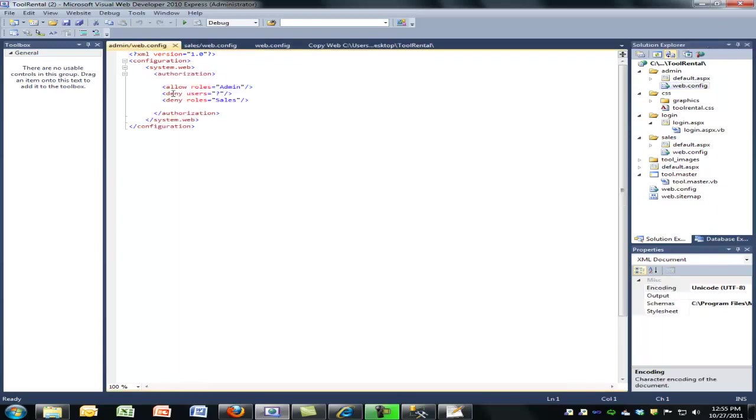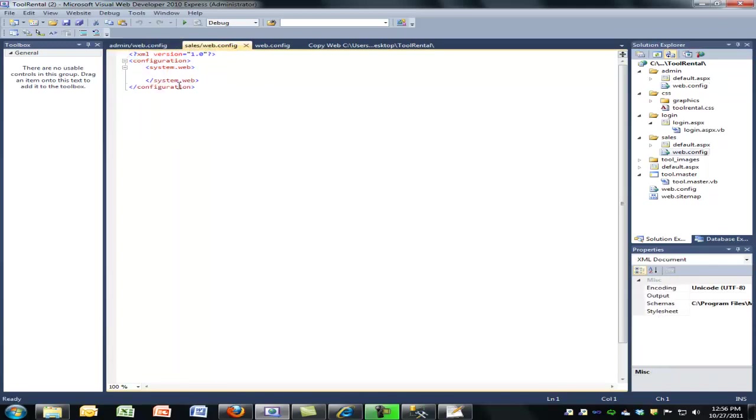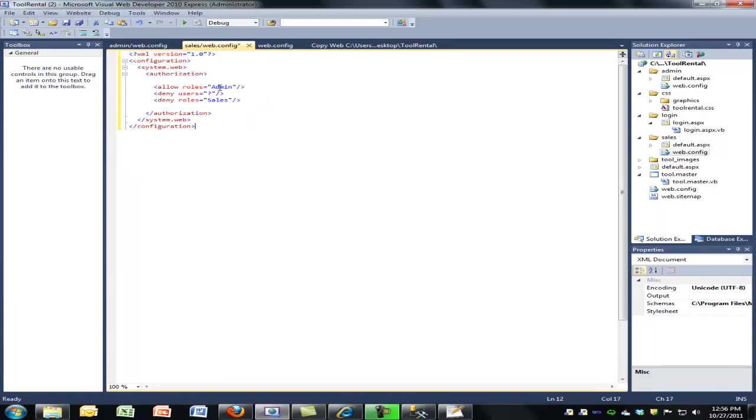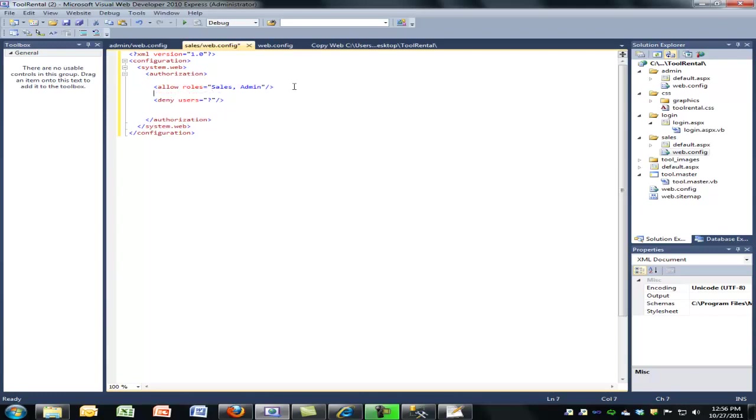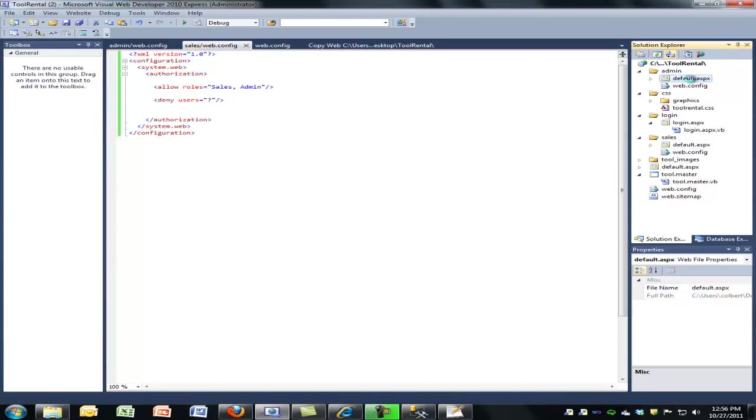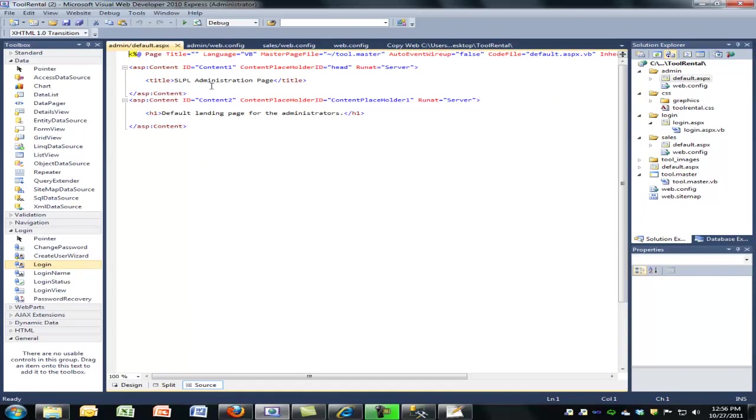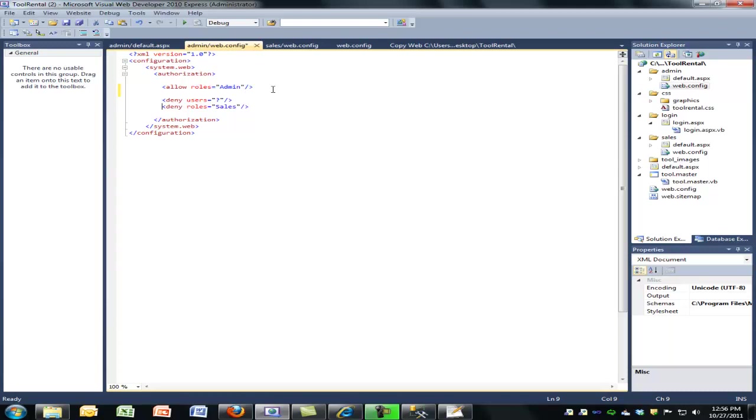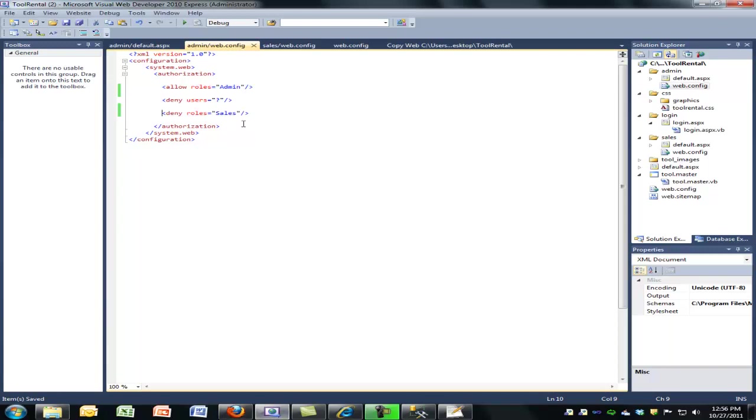If I look in the web config file here for admin, I can see that I'm going to allow the role admin, I'm going to deny the role of unauthenticated users, and I'm going to deny the role sales. If I get into the sales web config, I'm going to allow the role sales and admin, and I'm going to deny unauthenticated users. So now I have this configured, it's using Apollo, let me go ahead and push it up.